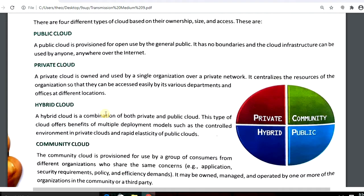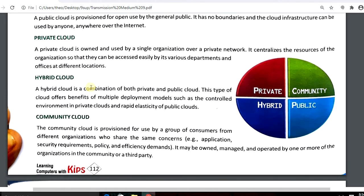A private cloud is owned and used by a single organization over a private network. It can be accessed by various departments, offices, or persons who have a user ID and login ID to access this cloud.